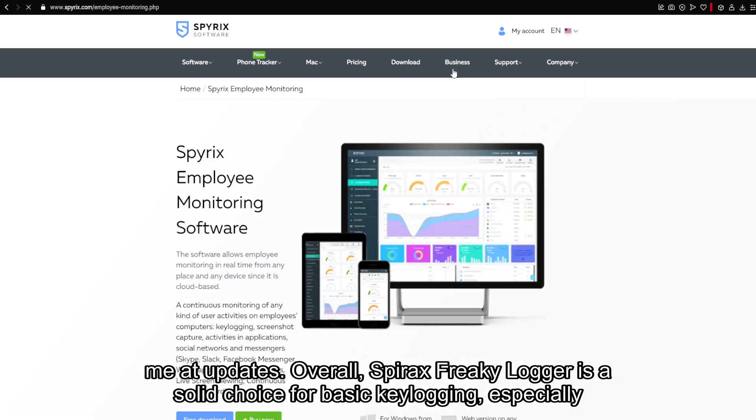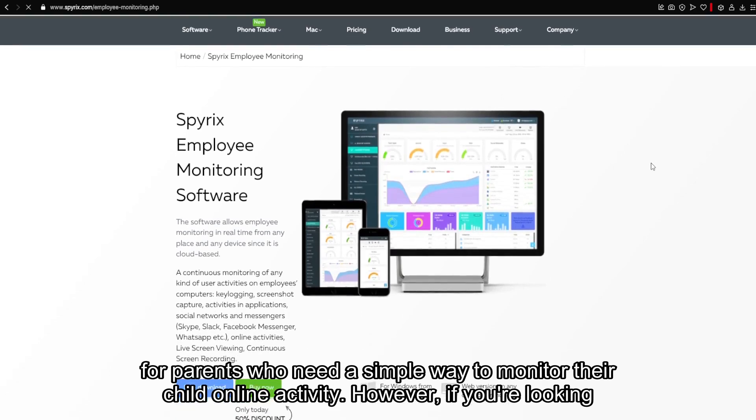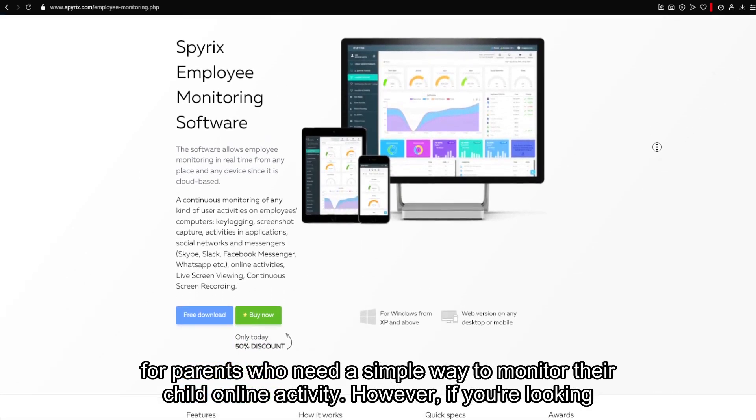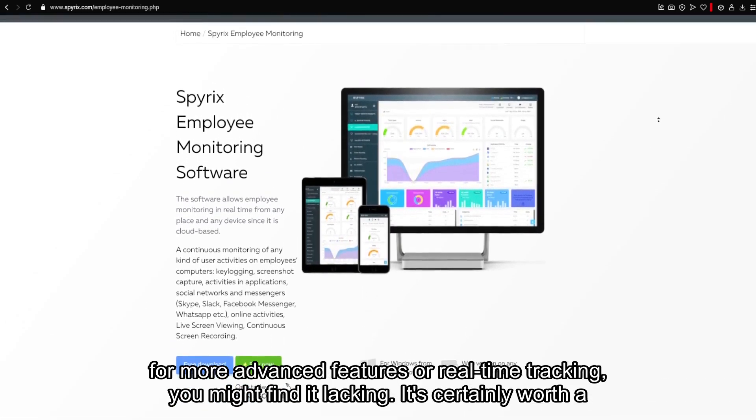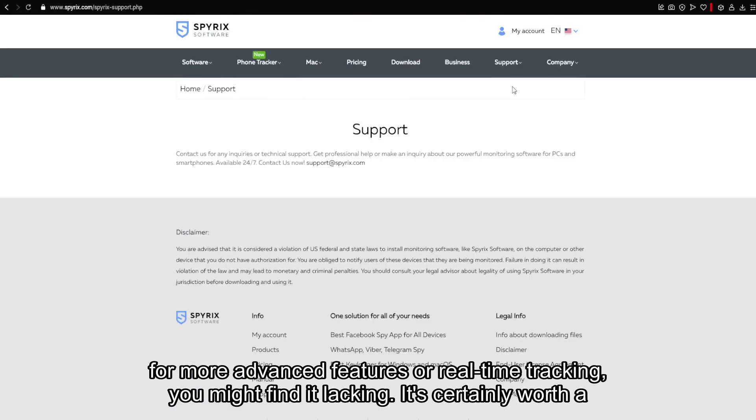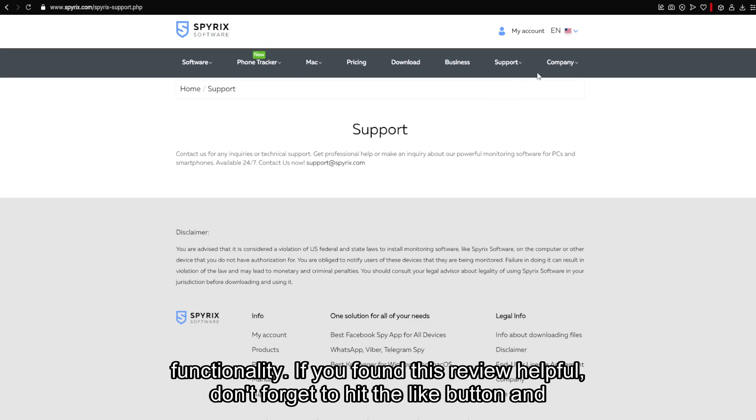Overall, Spyrix Free Keylogger is a solid choice for basic keylogging, especially for parents who need a simple way to monitor their child's online activity. However, if you're looking for more advanced features or real-time tracking, you might find it lacking. It's certainly worth a try for those looking for basic monitoring, but consider upgrading to the paid version for full functionality.